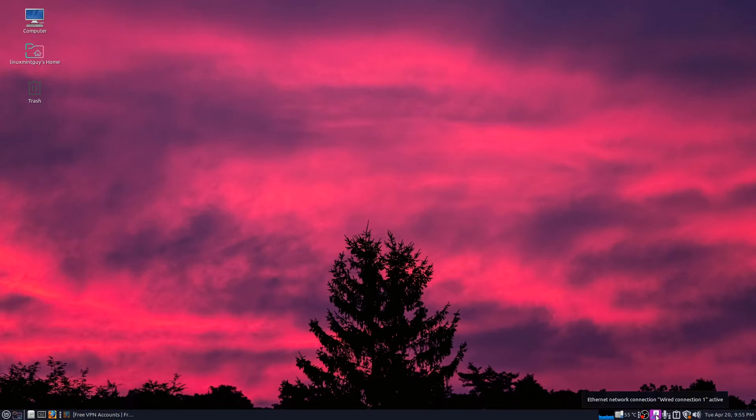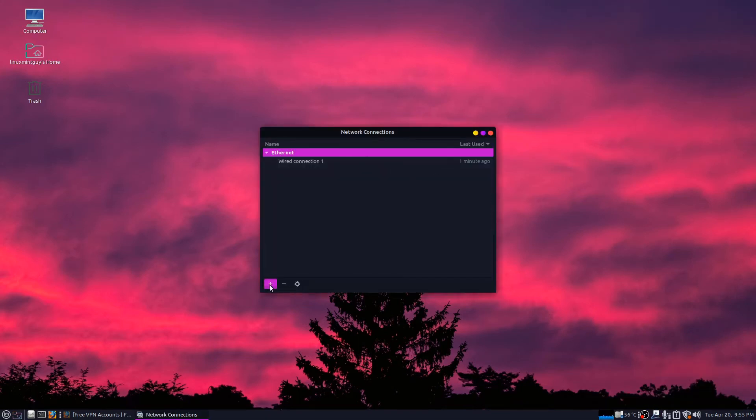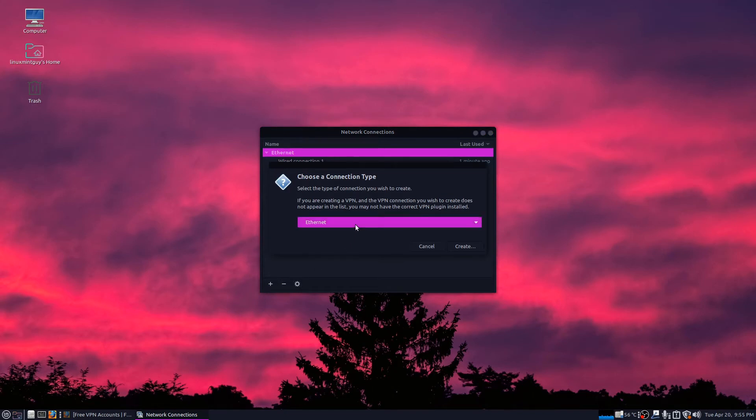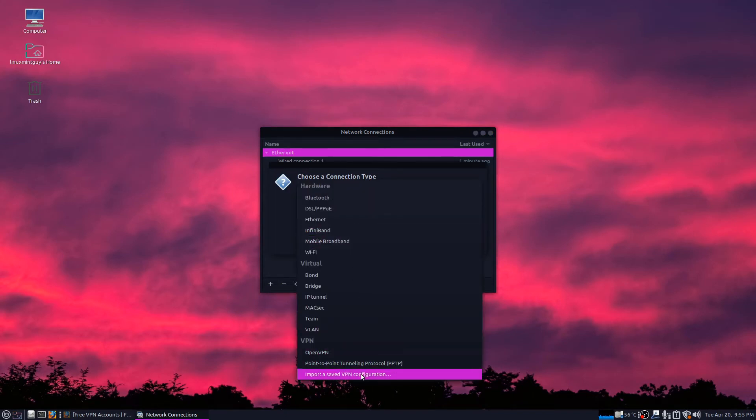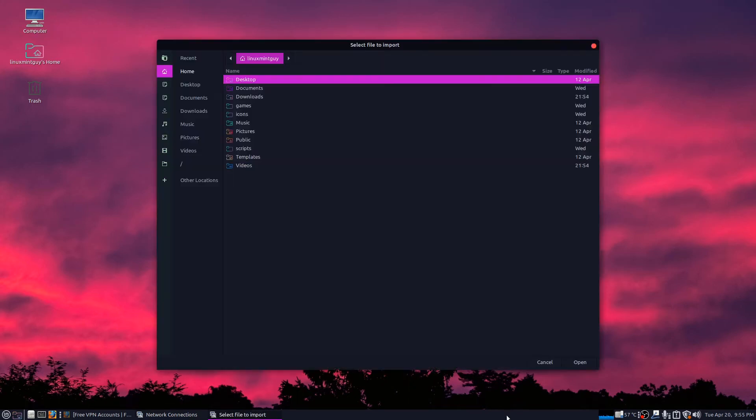Right click on this icon. Left click on edit connections. Click plus. Click the down arrow here and click import a saved VPN connection and click create.